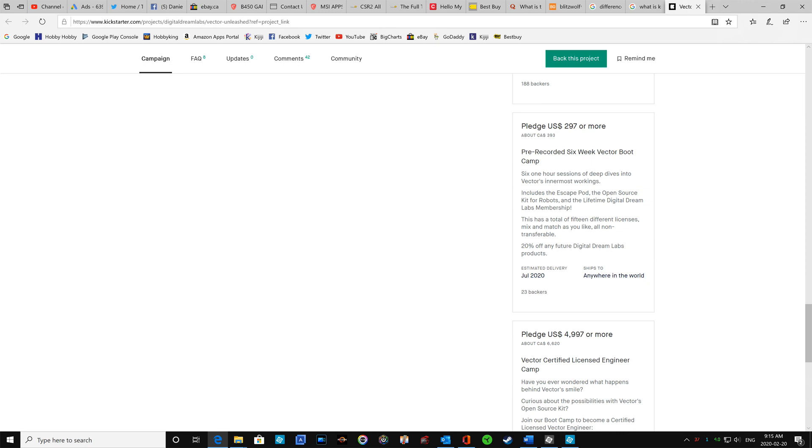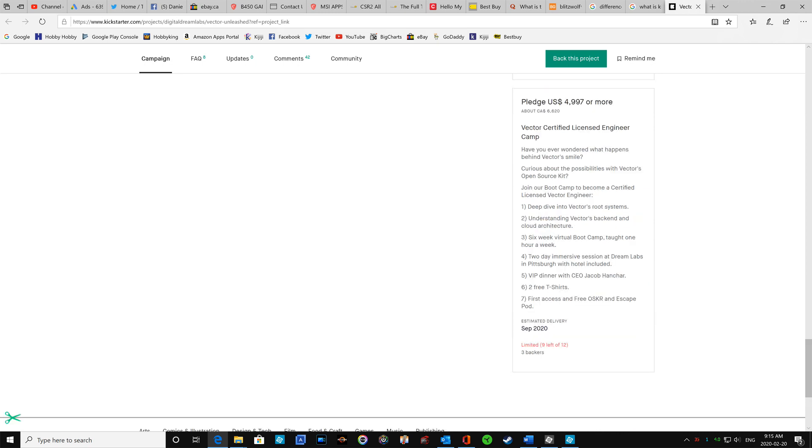297. And finally the last one, what they call the engineering license, is $4,997. Now I don't know why this is not $5,000. It all ends by $7. I don't know if it's a coincidence or the way that the Kickstarter does it.